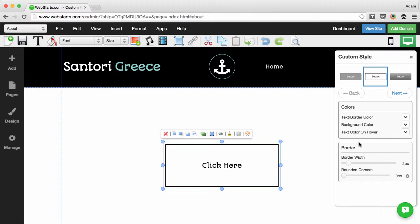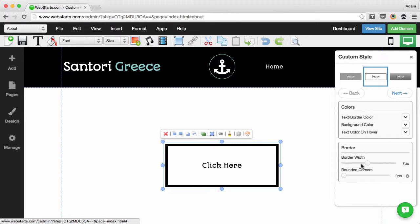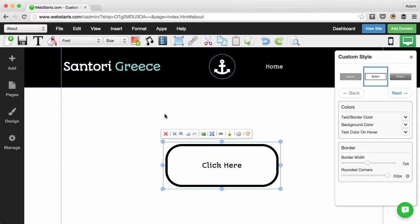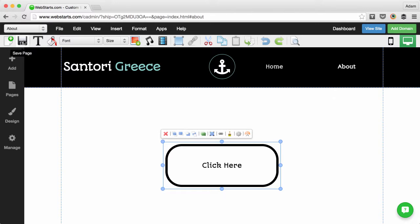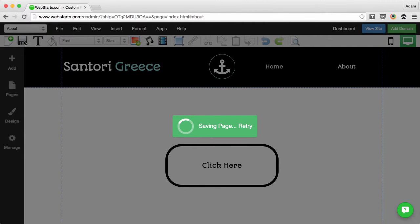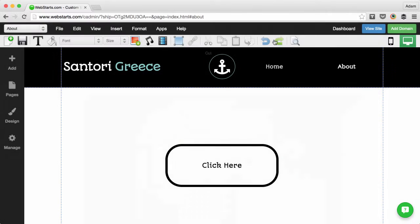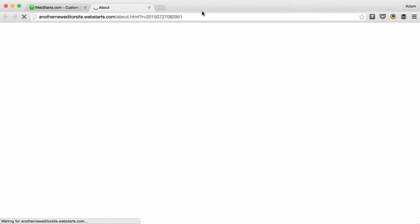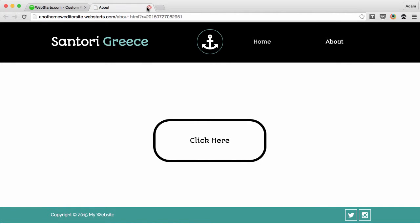Do things like create a thicker border or even round the corners of your button. When you're ready, save your changes and as always, you can view those changes by clicking view site. And they're published to your live website.